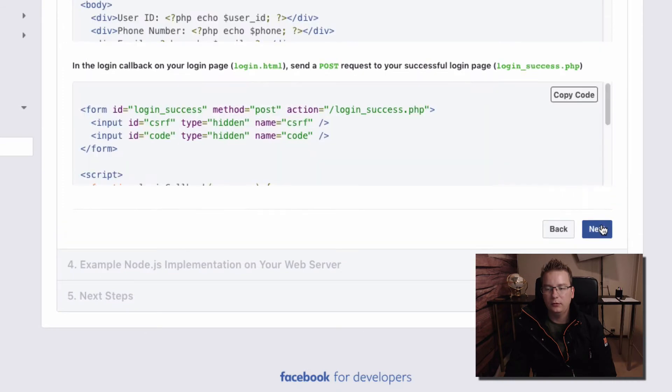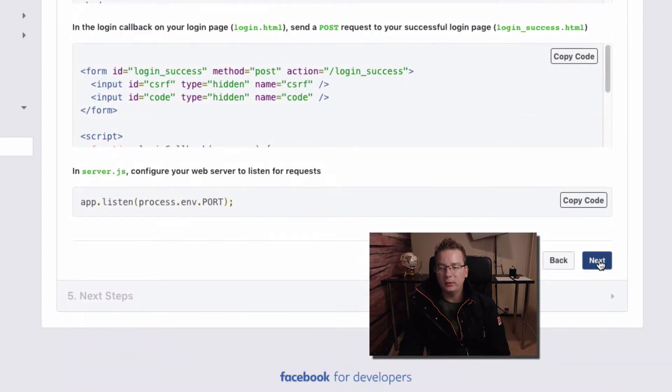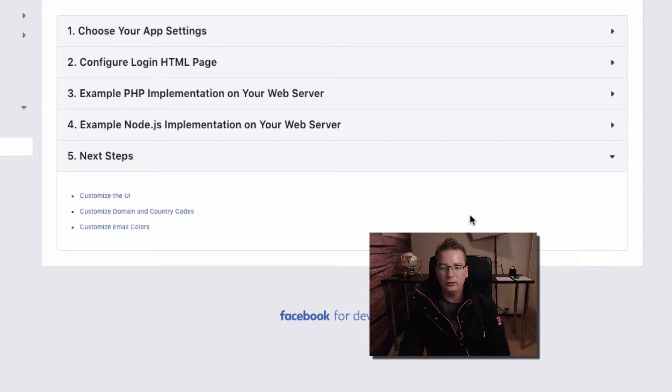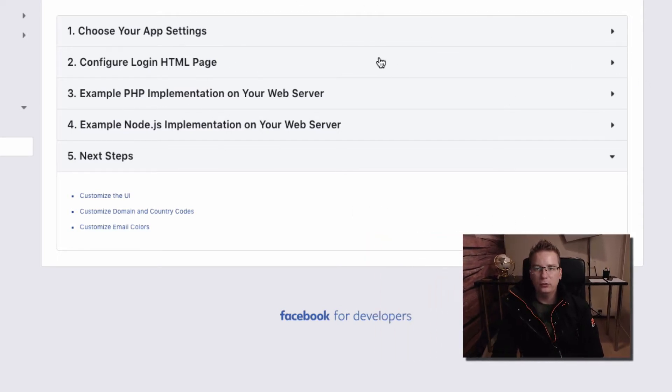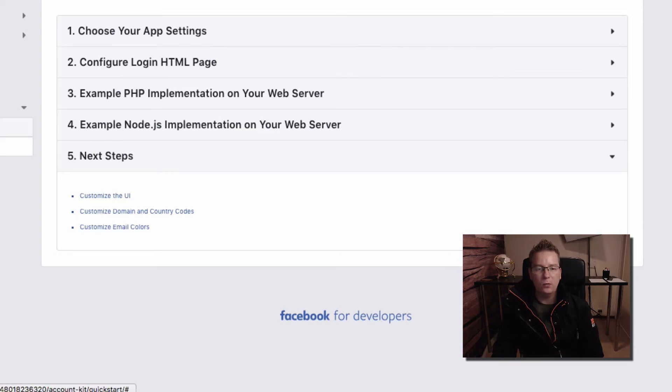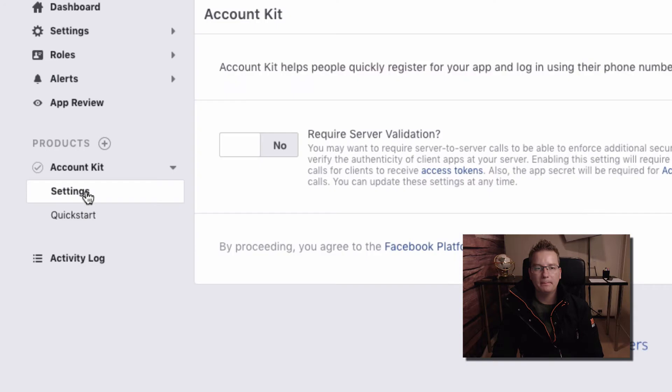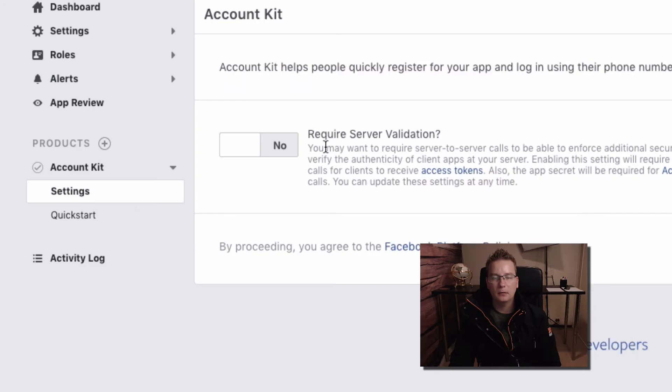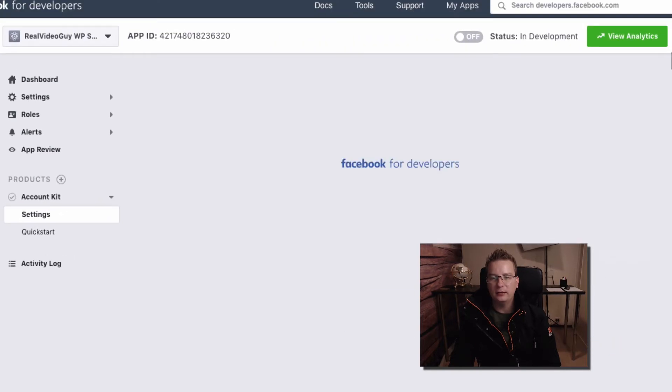If you're a nerd you can read this but I've read it all for you if you're using the WP SMS. So we're all good to go there and now we can go to the settings here. For require server validation we're going to leave it no for now and I'm just going to click get started.